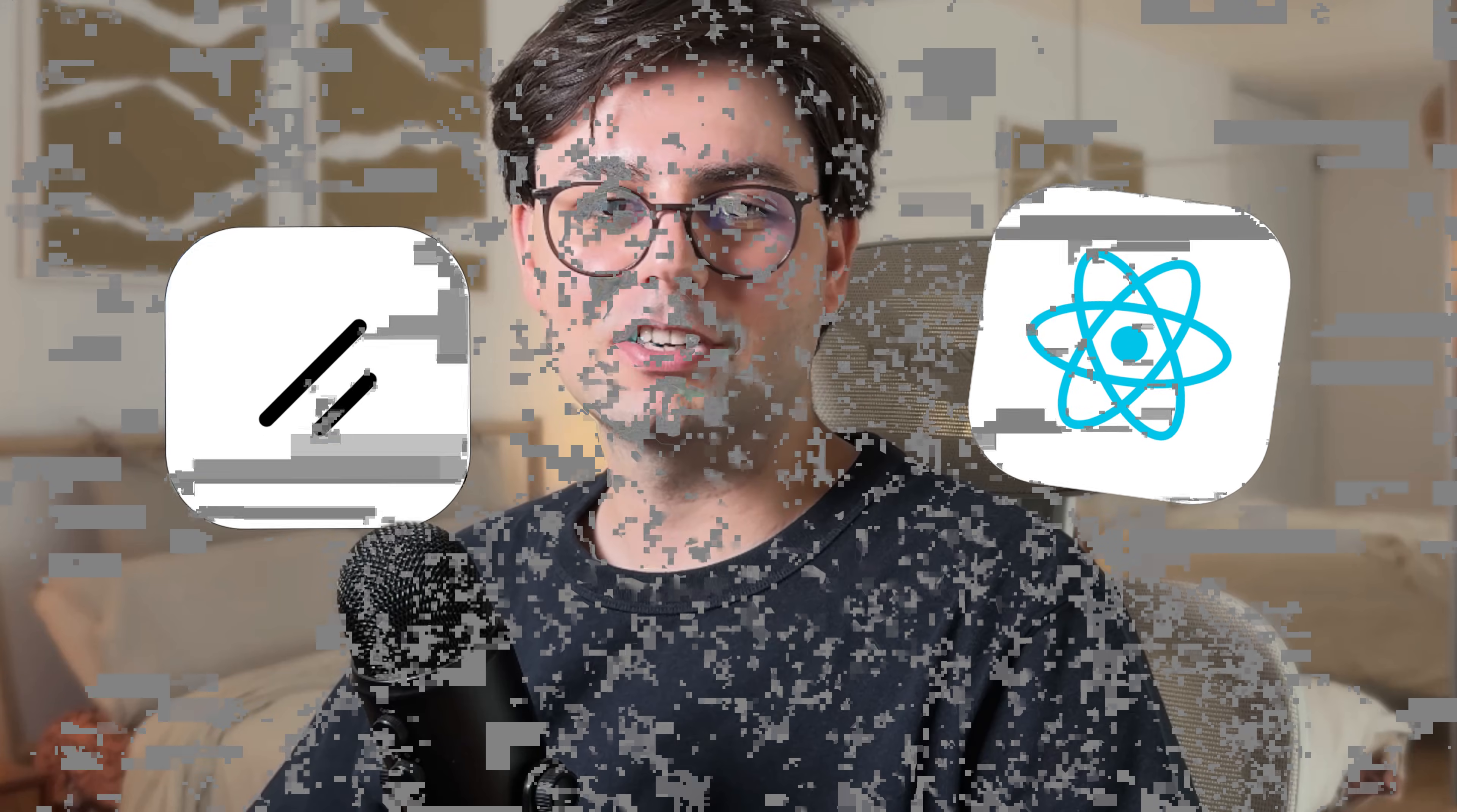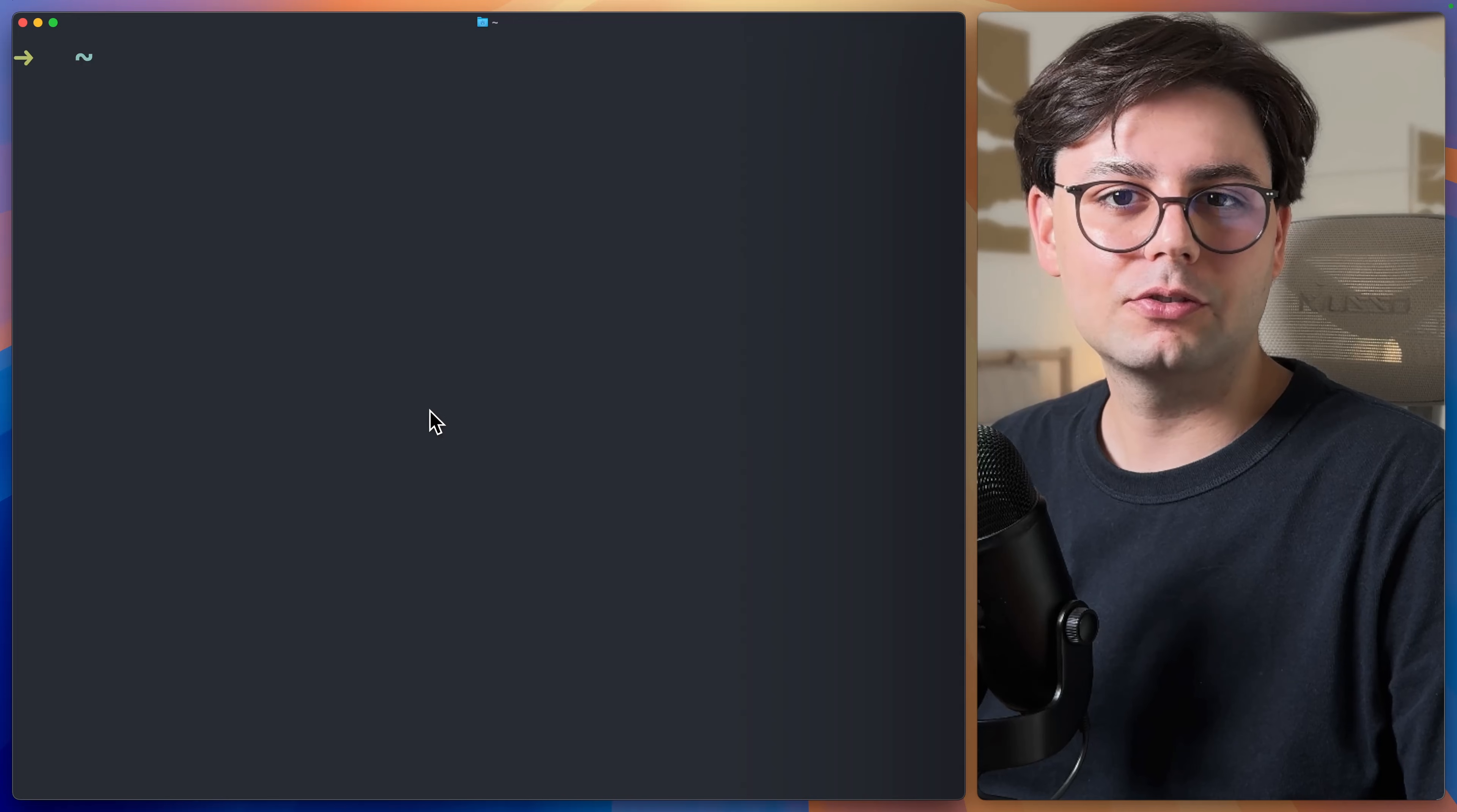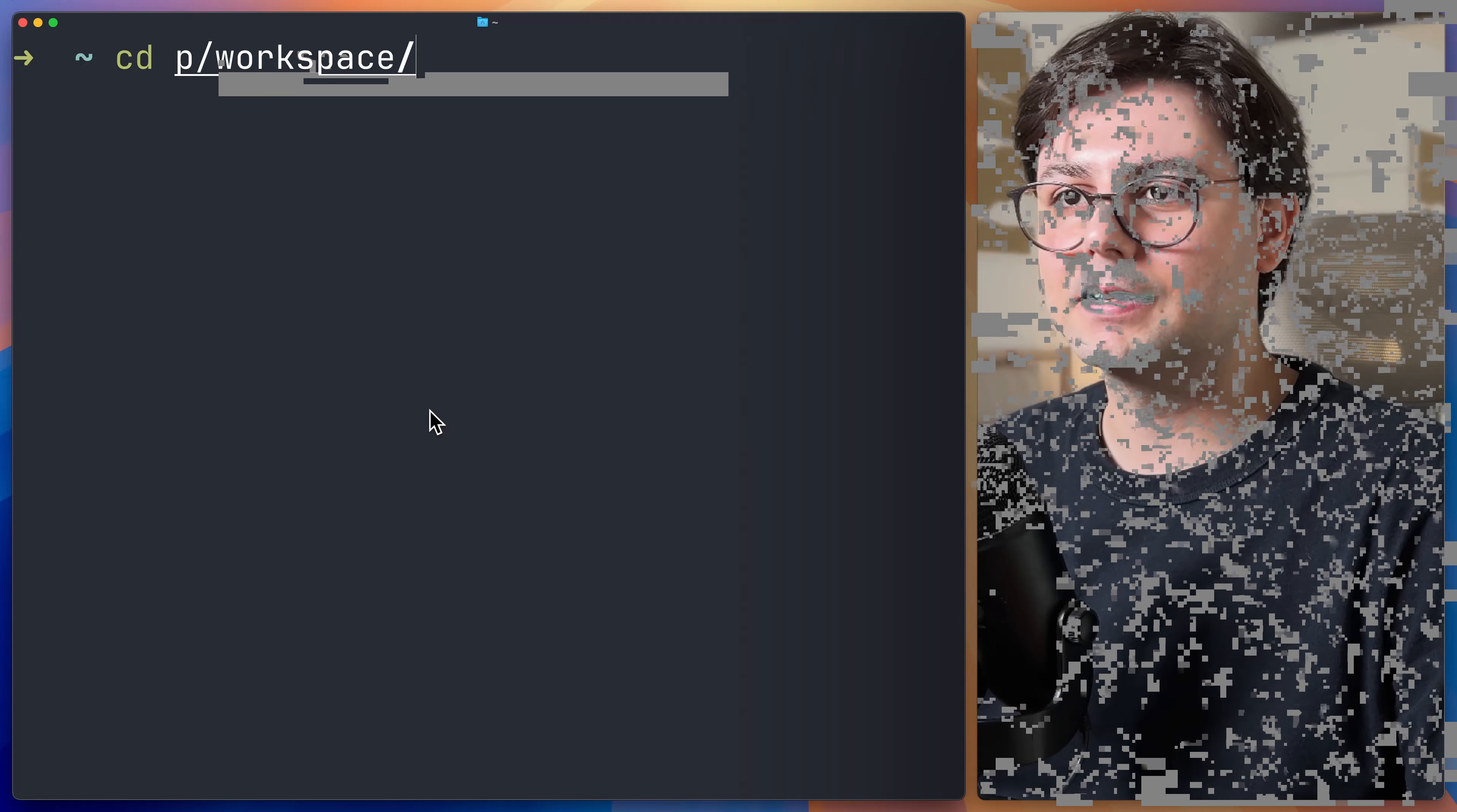Today, I'll show you how to create a ShadCN and React project from scratch. Let's open the terminal and go to the directory where we want to create the project. For me, that's my workspace.